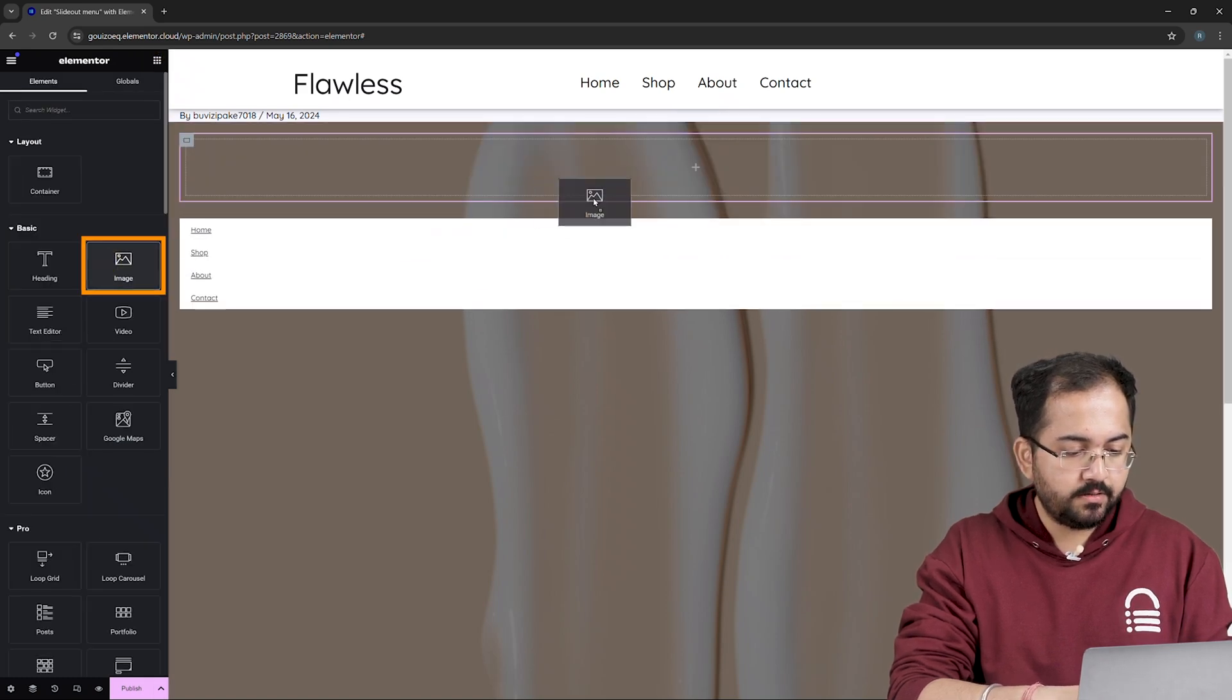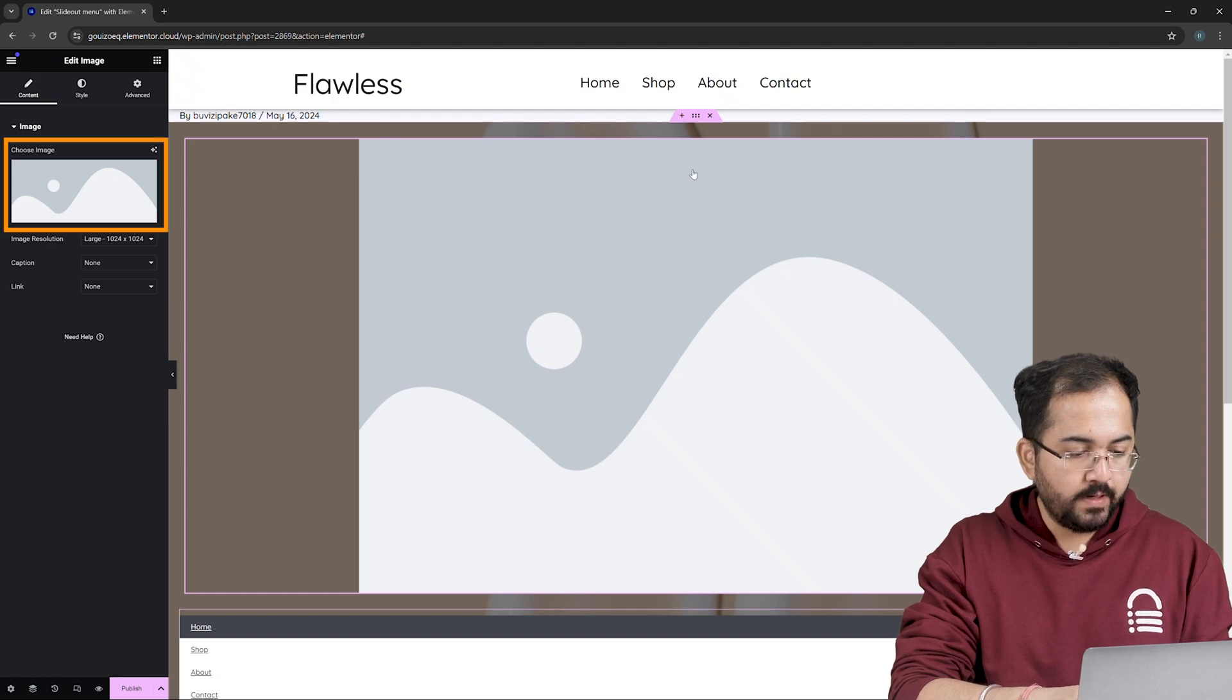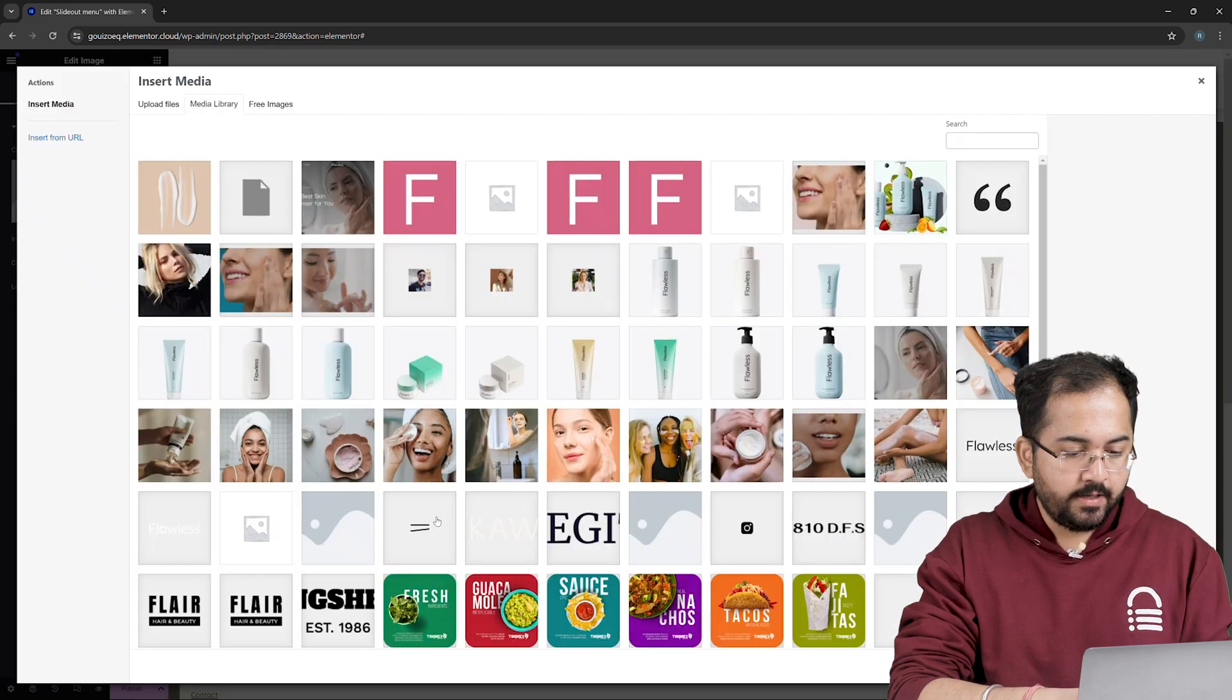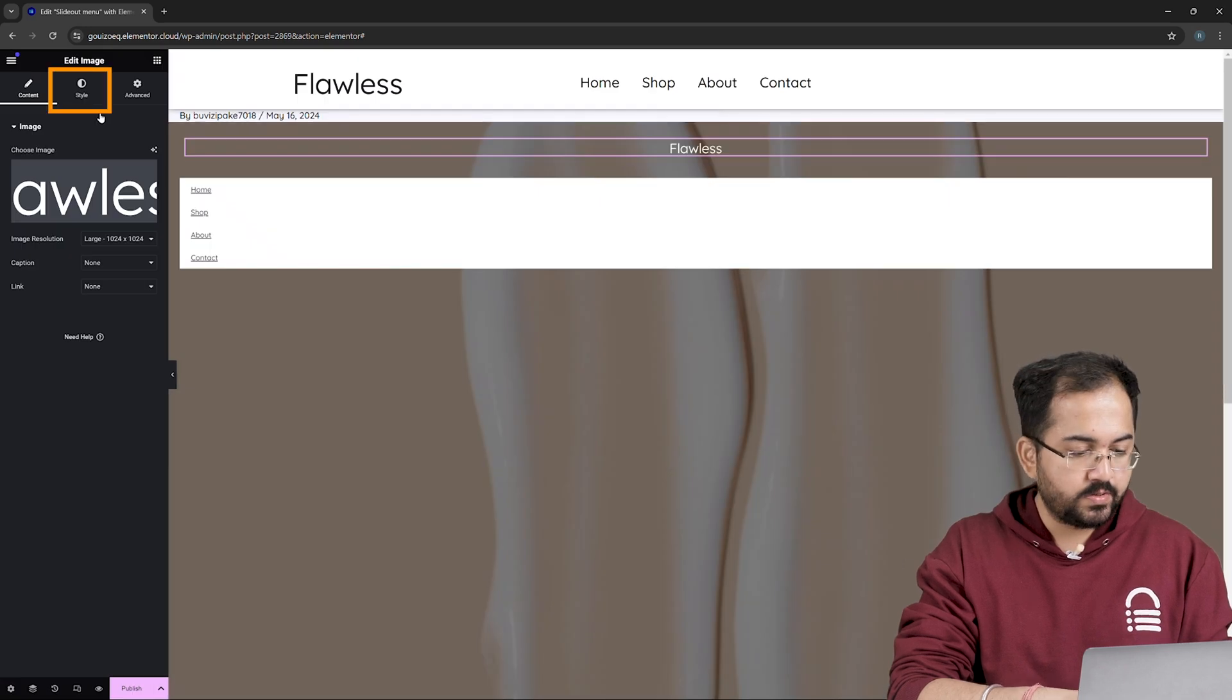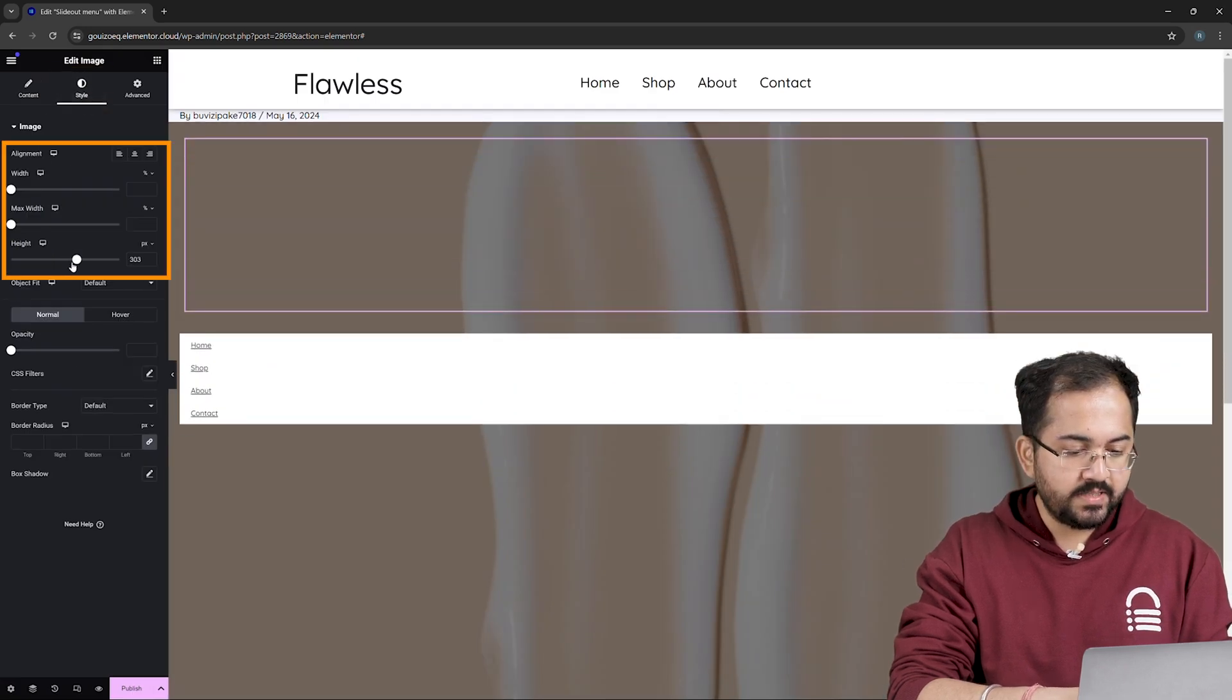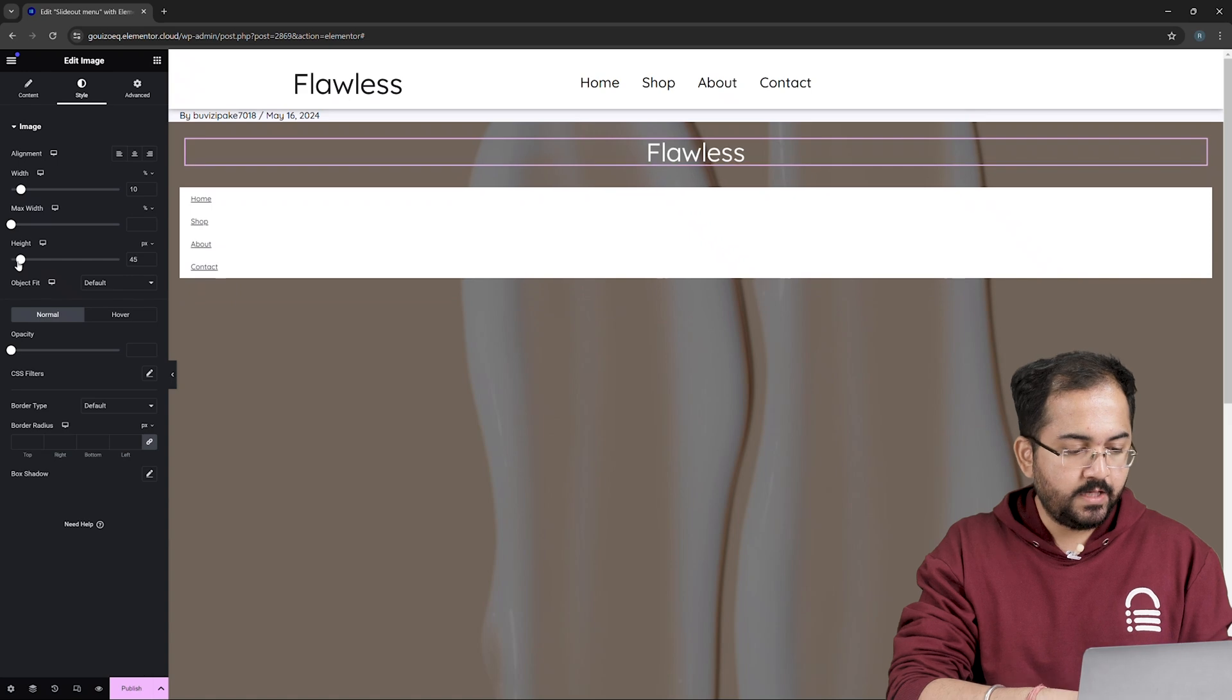drop the image widget on this new container. Then upload your logo by clicking this plus icon and choose the logo from this window. To resize it, go to Style and then customize the width and height of the logo using these settings.